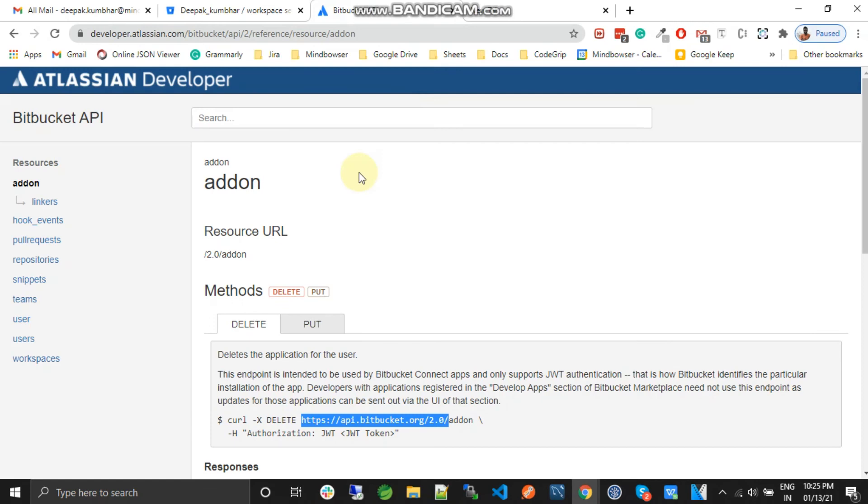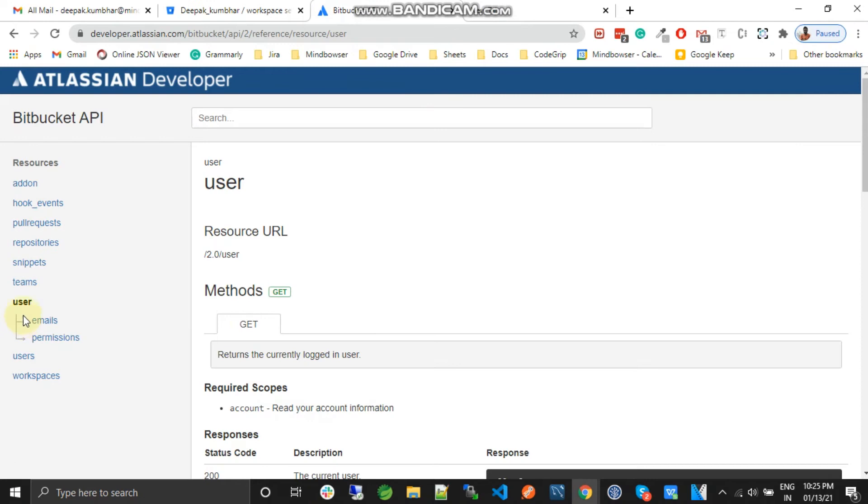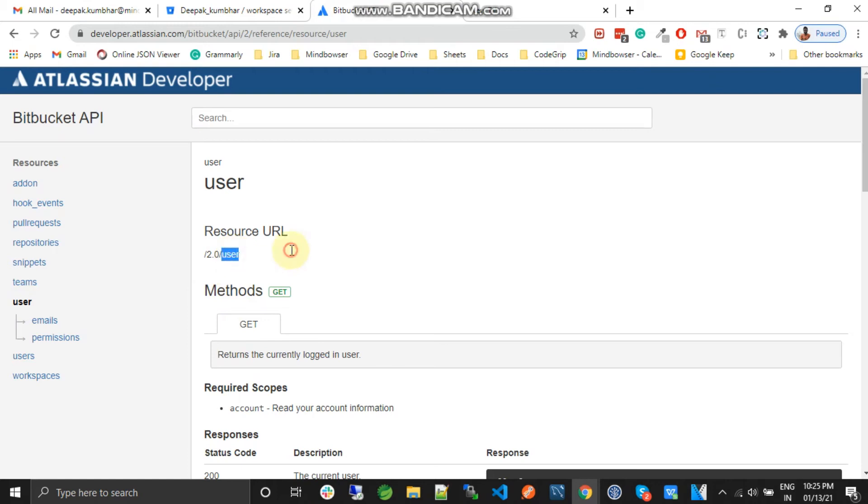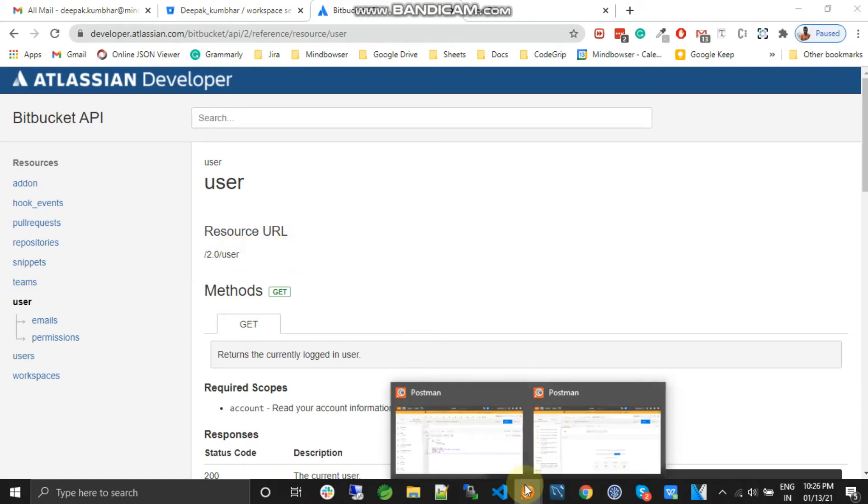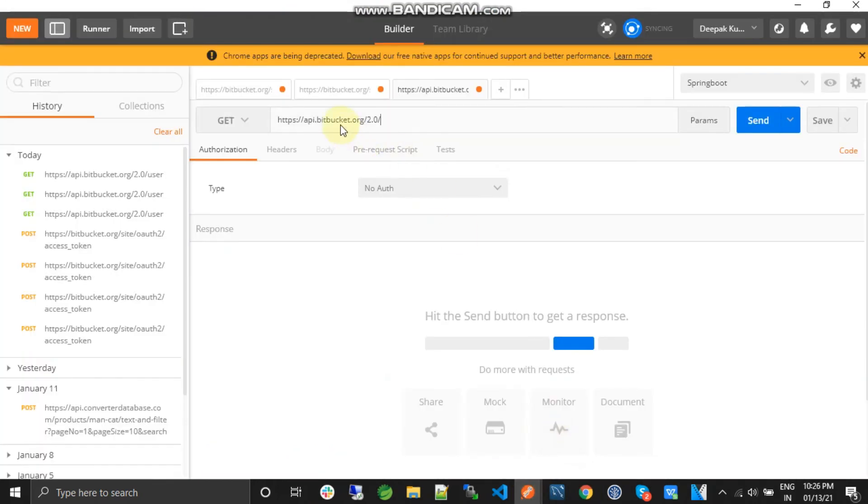And now what we want to do is get the user information. So this is the API. You can see the resource URL slash 2.0 slash user. And what we have is the base URL.